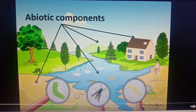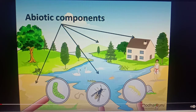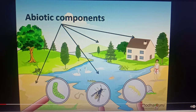The rest are abiotic components, like the non-living things. For example, the soil, air, water etc. Even the components of the weather, like the temperature, sunlight etc., are also the abiotic components.